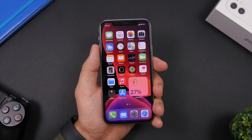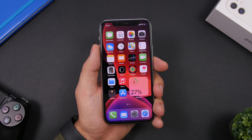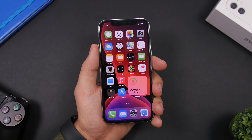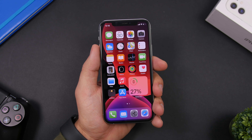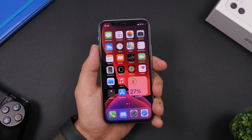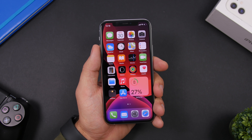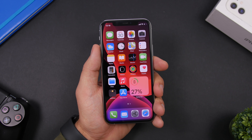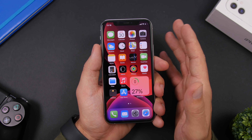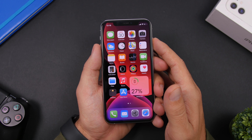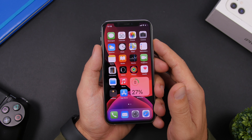That is it for this video — these are 15 iOS 14 shortcuts that you must have on your iOS 14 device. I hope you guys enjoyed the video and will find these shortcuts helpful on your daily use. Thank you for watching, don't forget to leave a like and subscribe for more. I'll see you guys on the next one.